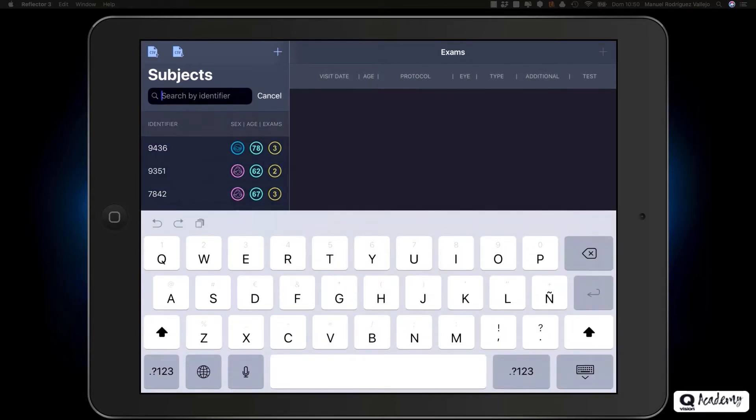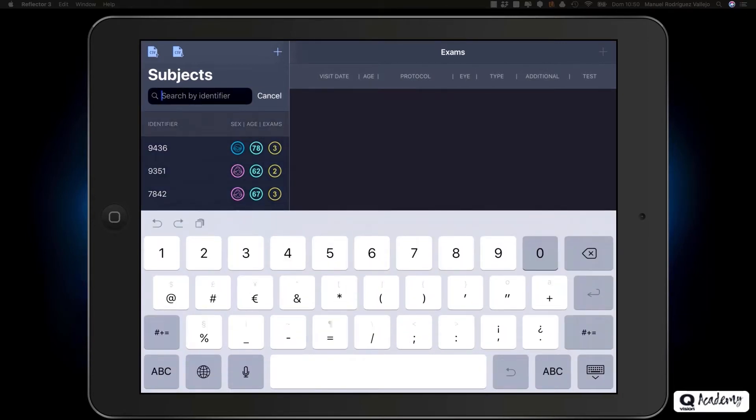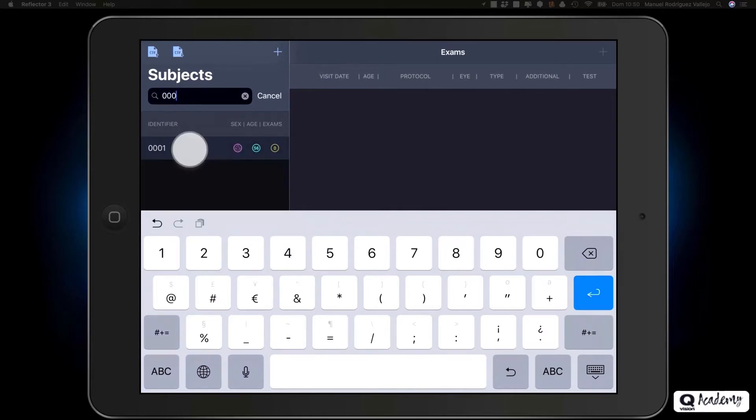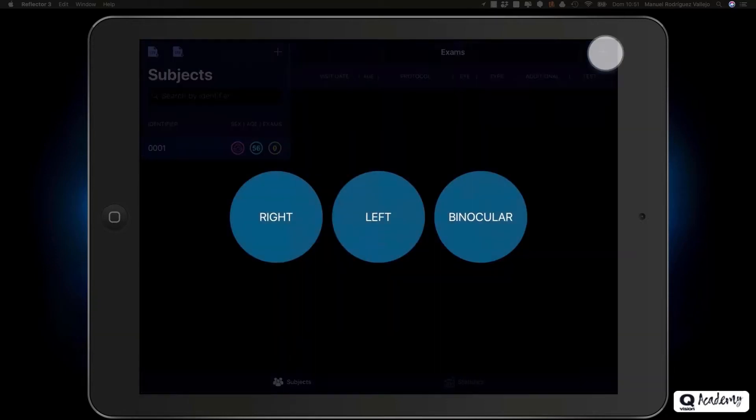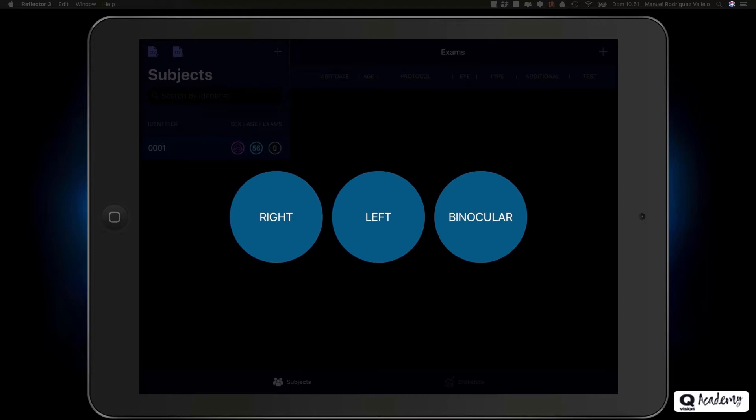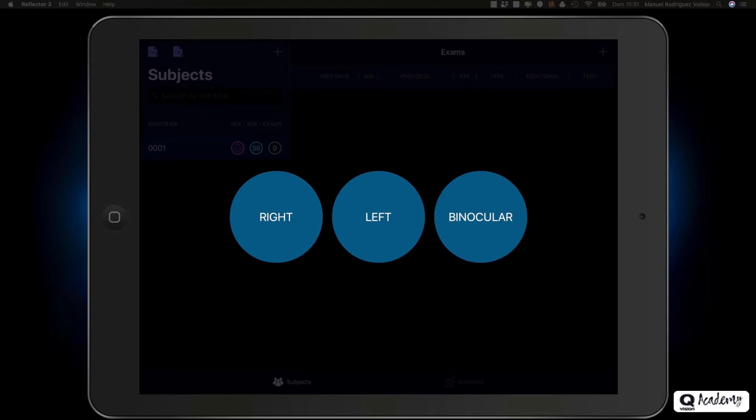Subjects can be assigned multiple exams. To assign a new exam to a subject, select the subject and click on the plus button at the top right in the exam table. A pop-up window will appear, where you will have to select whether the examination is to be performed monocularly on the right or left eye, or if it is to be performed binocularly. We will start with the right eye.